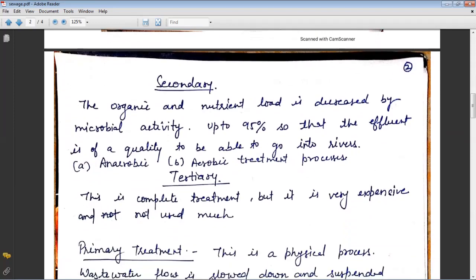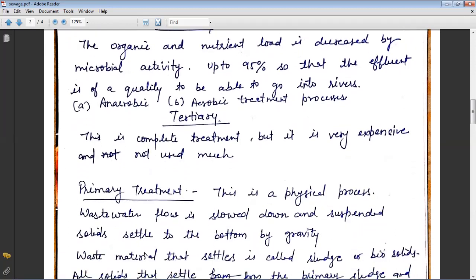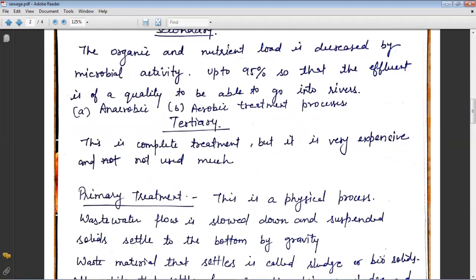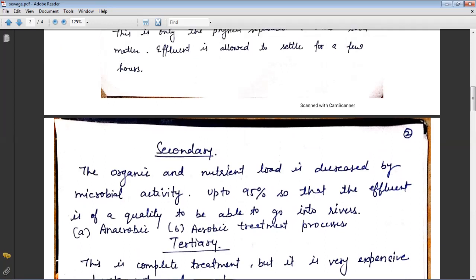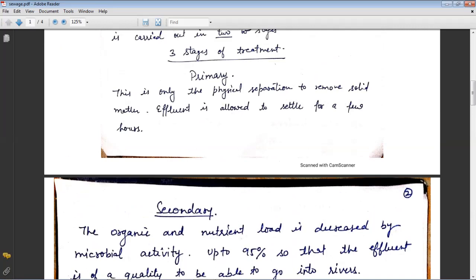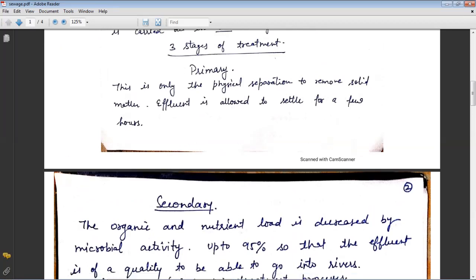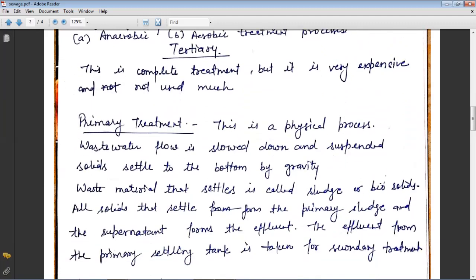In secondary treatment, the organic and nutrient load is decreased by microbial activity by up to 95%, so that the effluent is of a quality suitable for discharge into rivers. It may involve aerobic and anaerobic treatment. The tertiary treatment is a complete treatment but is very expensive and not widely used. The three stages are primary, secondary, and tertiary treatment.